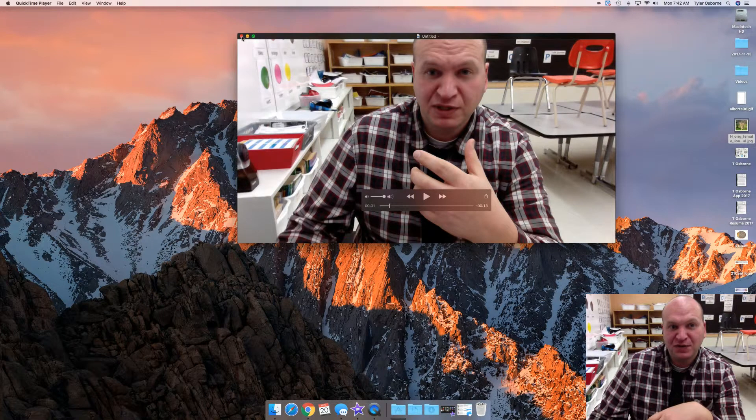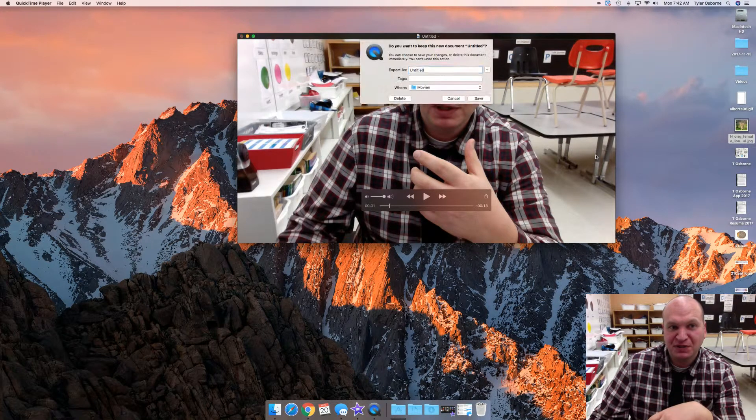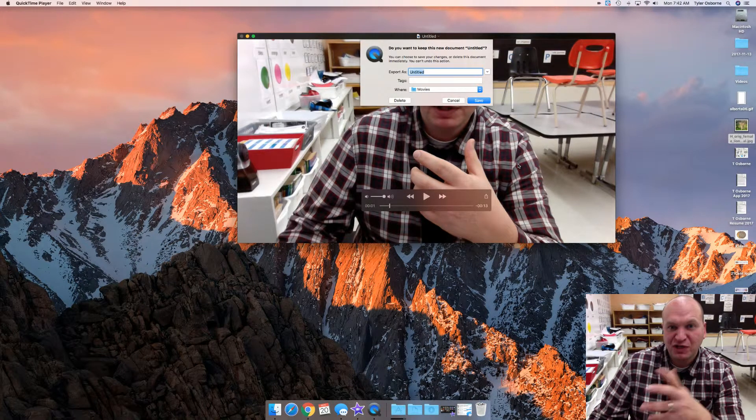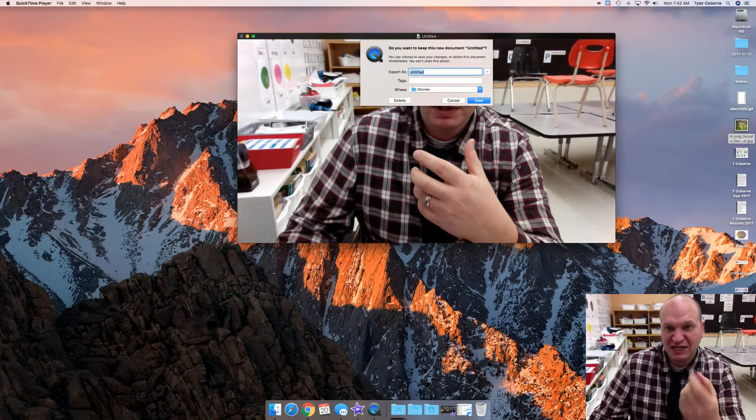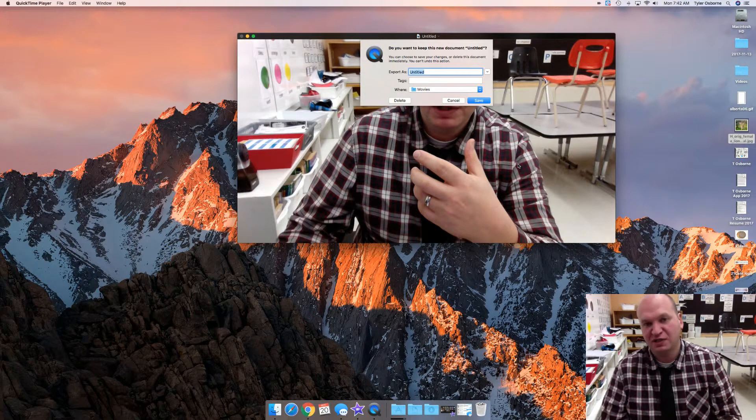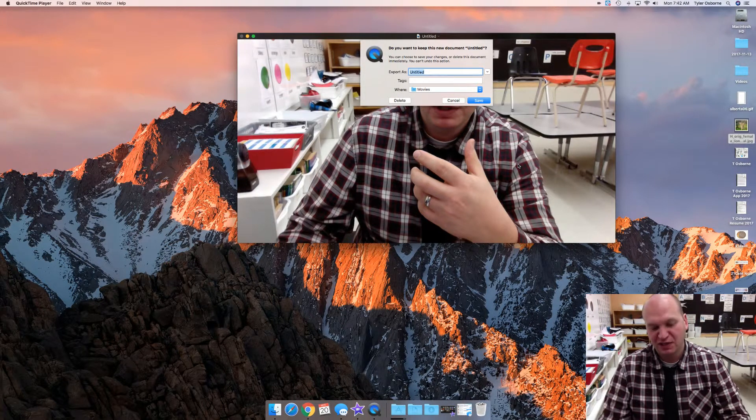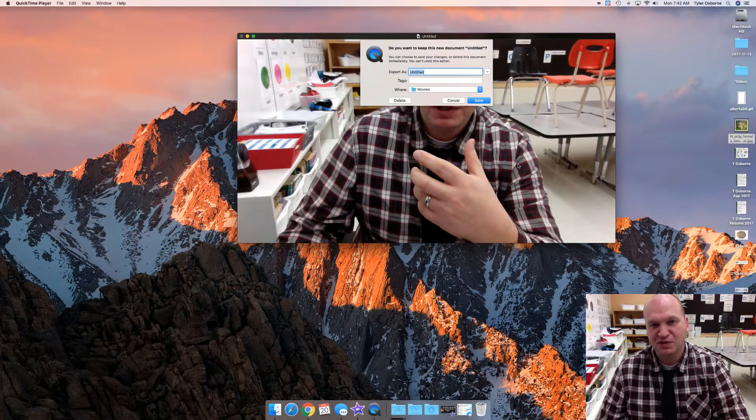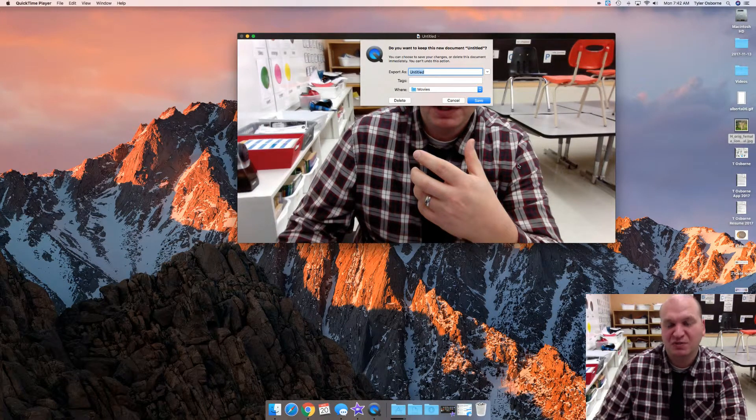If you just press the X button right here, you get an automatic save window come up and that'll just call it something like Mr. Osborne's best take or something like that.